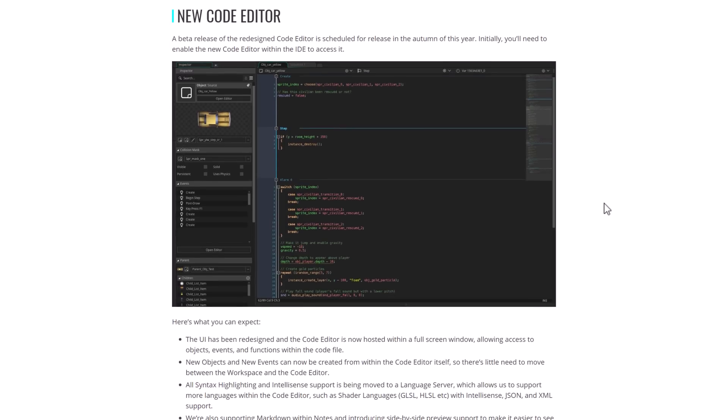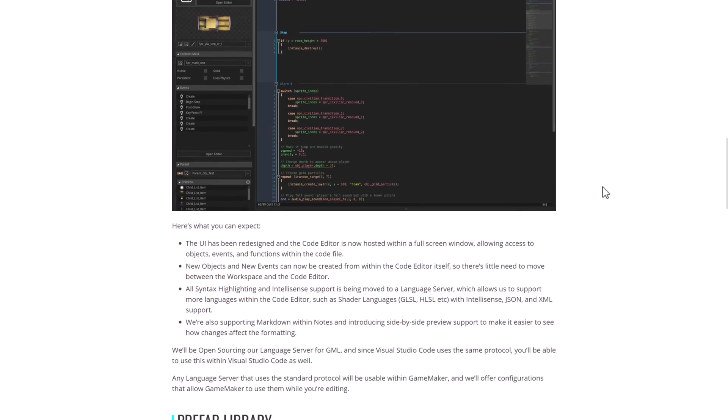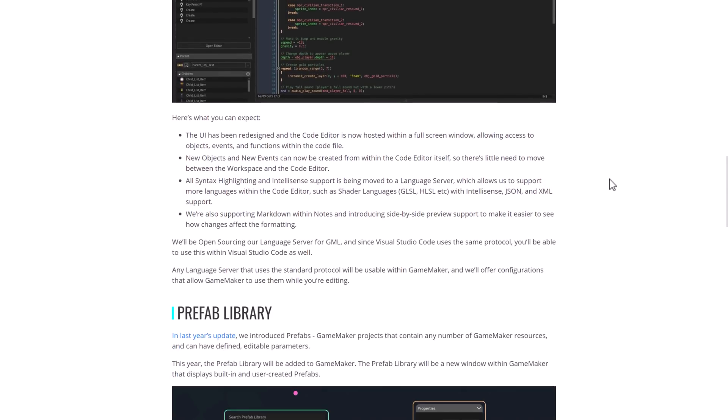We got the new code editor. So this one is one of the more interesting things. So they've redesigned the code editor. So this should be coming in autumn of this year. Initially, you need to enable it to check it out. So what you can expect is the UI has been redesigned and the code editor is now hosted within a full screen window, allowing access to objects, events, and functions within the same code file. New objects and new events can be created from within the code editor itself. So there's little need to move between the workspace and the code editor.